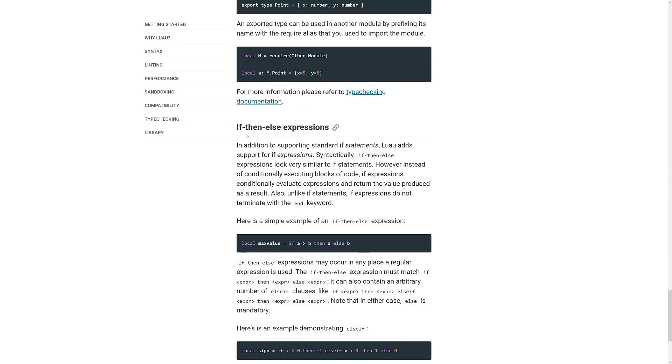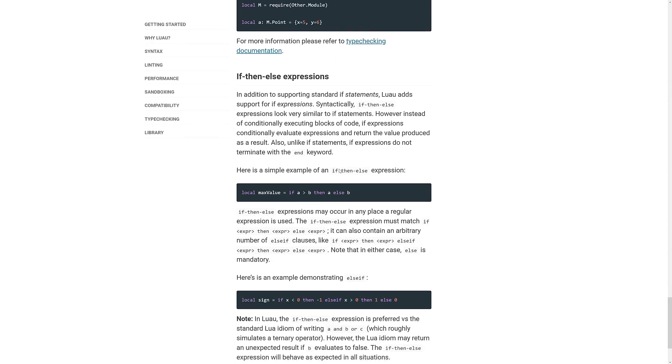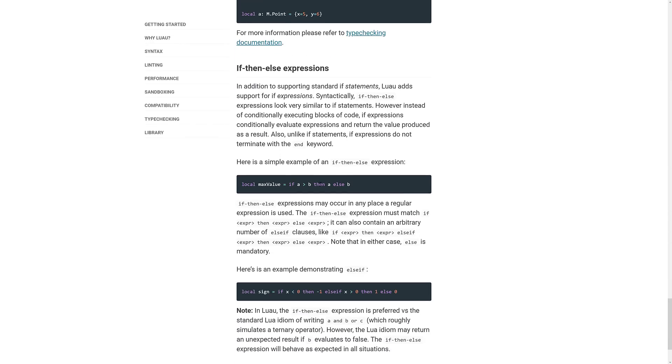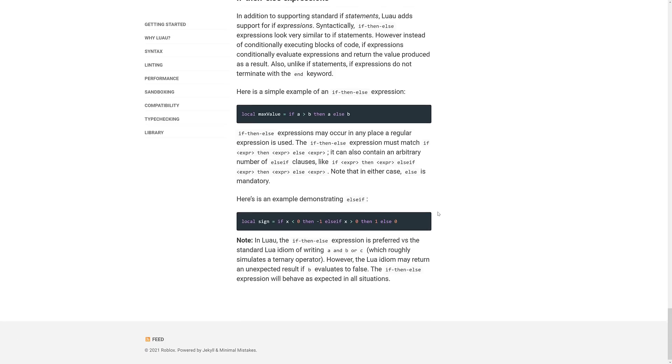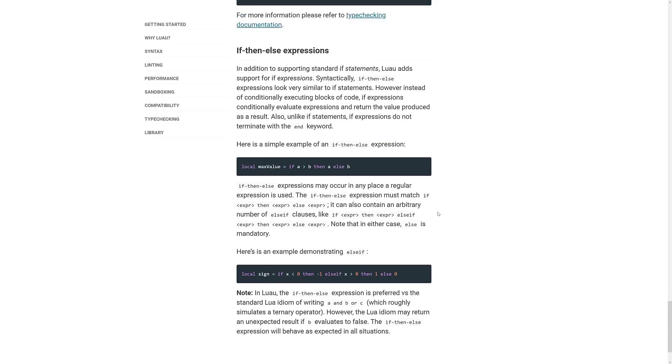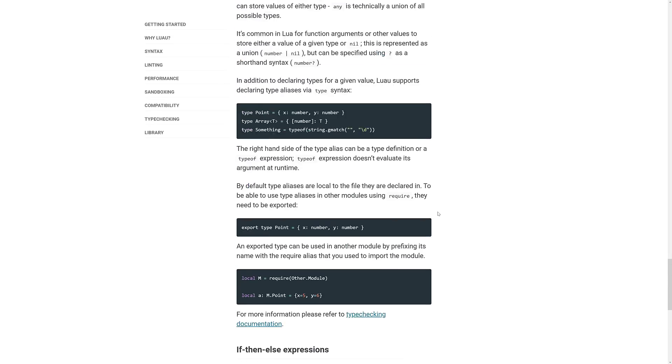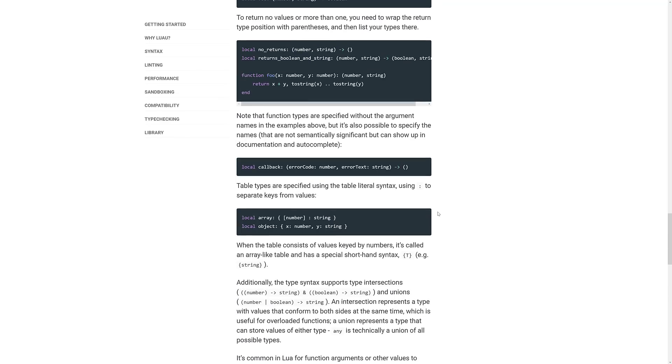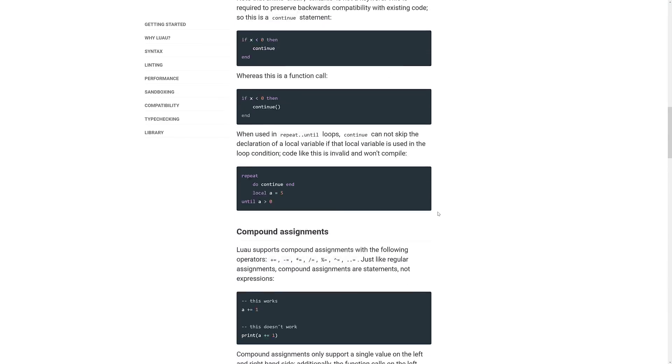They've also added if, then, else expressions in. So if, then, else, pretty straightforward, pretty common in most languages. It's definitely a nice thing to add. And that's pretty much it.